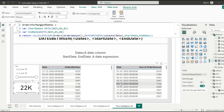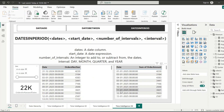Instead of providing fixed start and end dates, what if we want to give a start date and get a fixed number of days or months from it? That's where DATESINPERIOD comes in. This function returns a fixed-length window of dates starting from a given date and going forward or backward based on the interval. The first argument is the date column, the second is the start date, the third is the number of intervals (positive or negative), and the fourth is the interval — day, month, quarter, or year. It returns a continuous set of dates from the start date for the number of intervals provided.